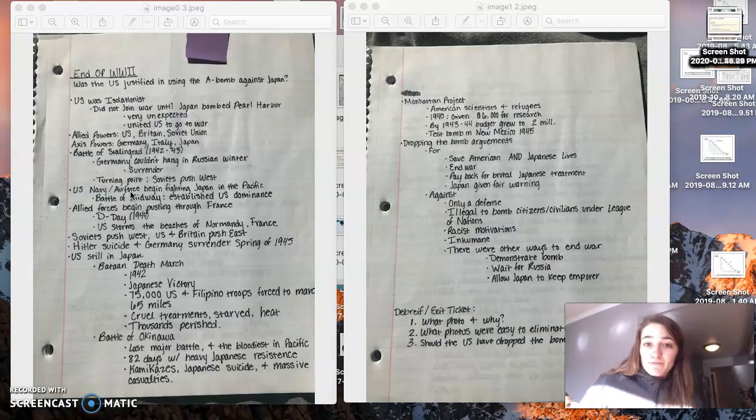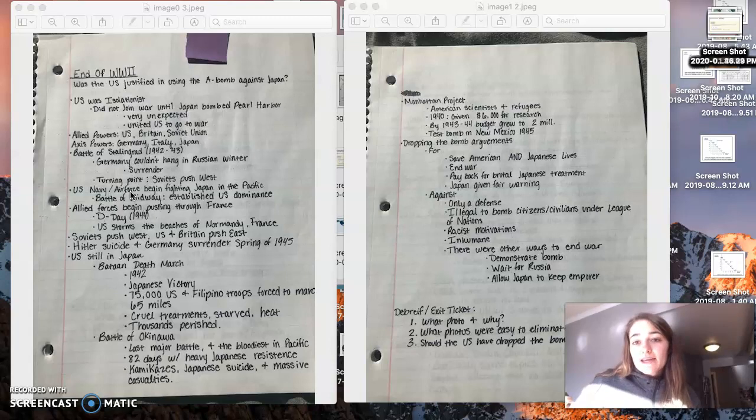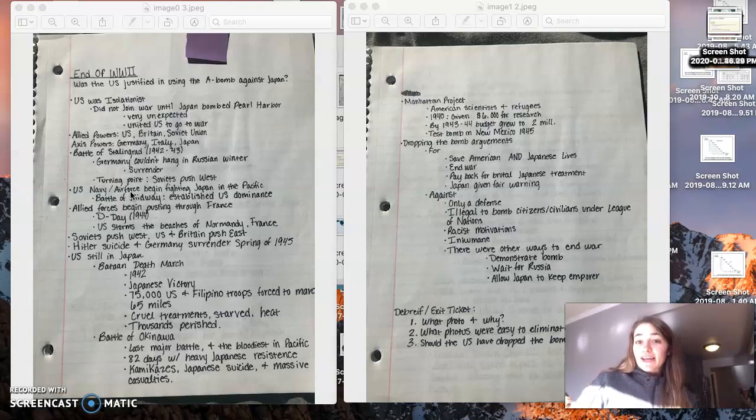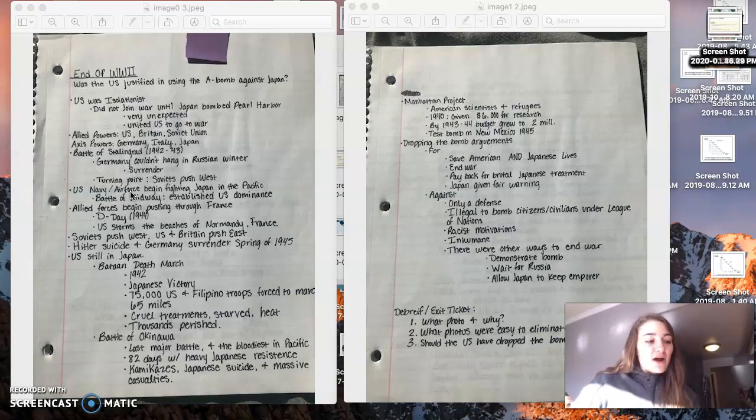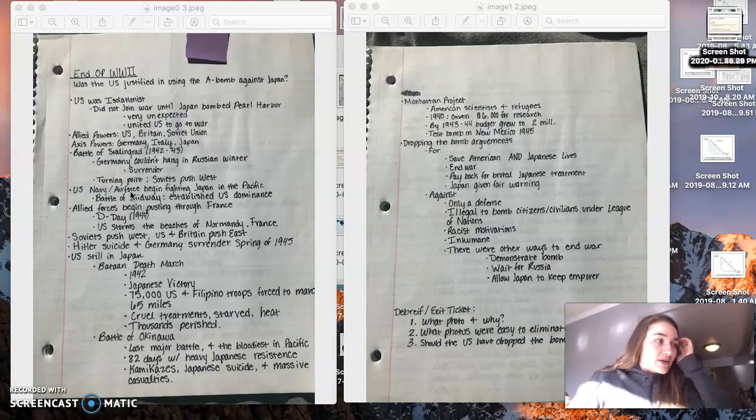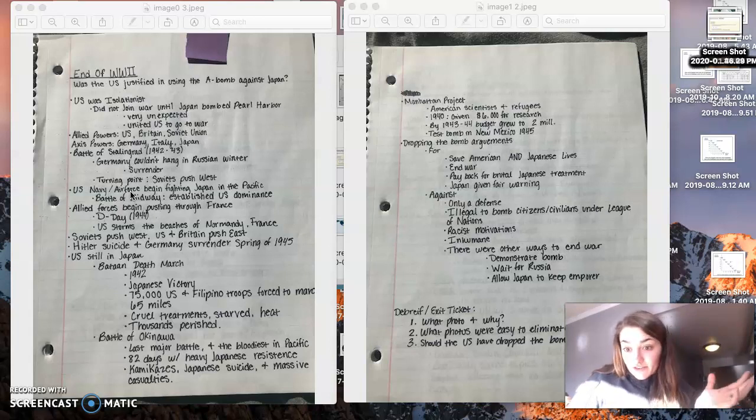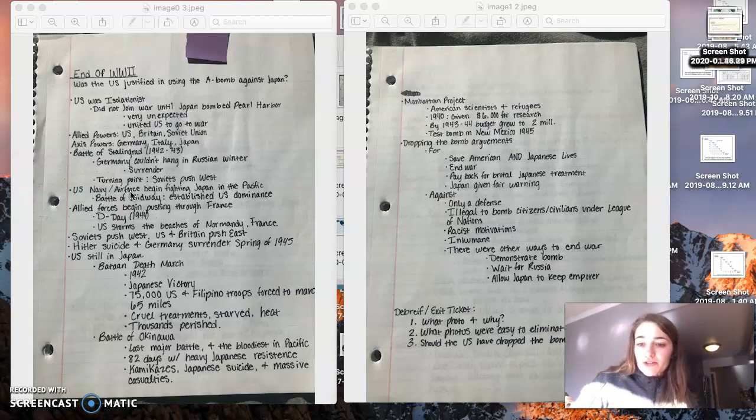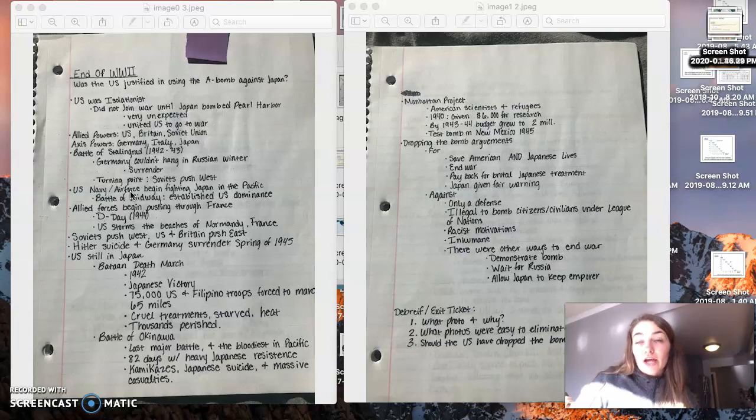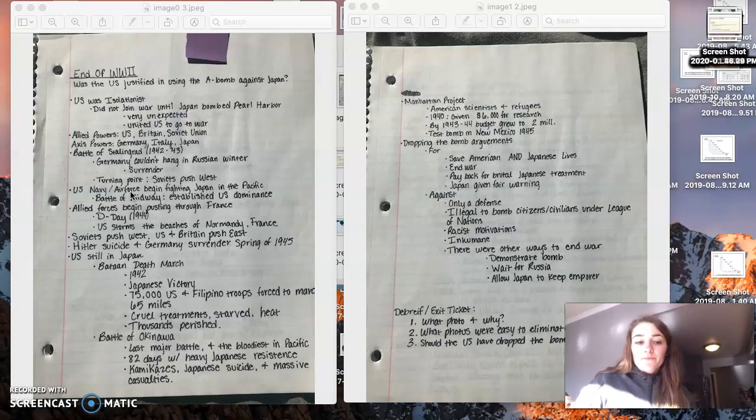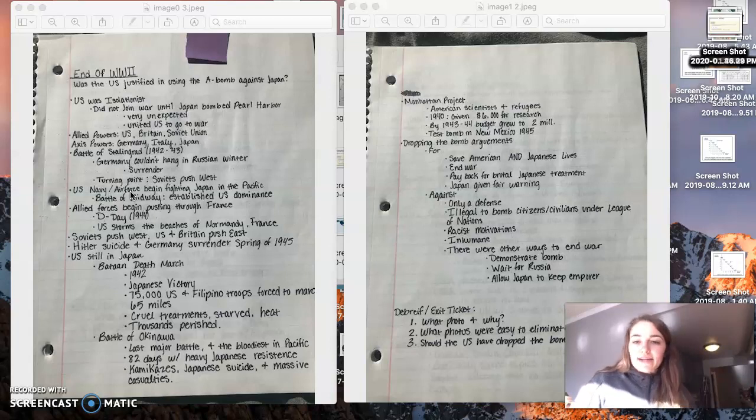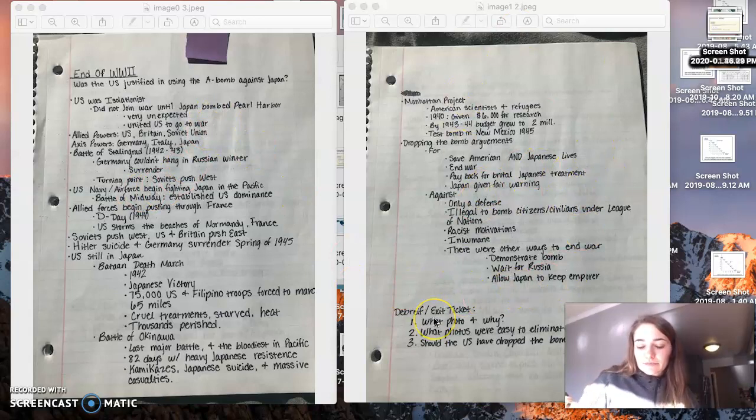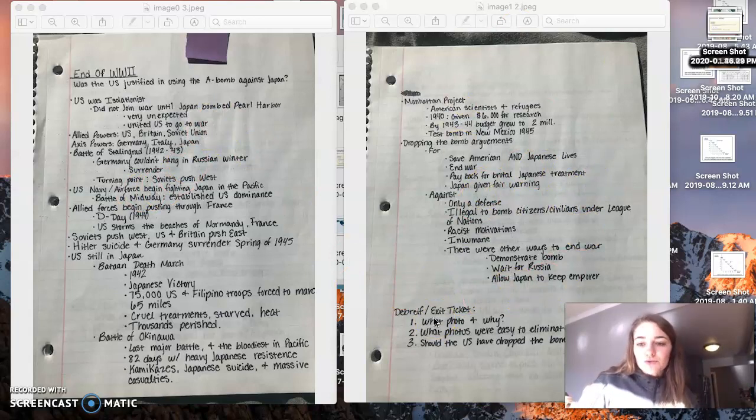And then you have the Manhattan Project. The Manhattan Project really began in 1940. And this was American scientists and refugees coming together with a budget of began $2 million to develop the atomic bomb. I'm not really going to get into the nitty gritty of it, but they developed the atomic bomb. And it was really questioned as to whether or not it should be used. After they tested it and fully understood the magnitude of what they had created, there were arguments for and against, right? And so feel free to read through these arguments for and against.